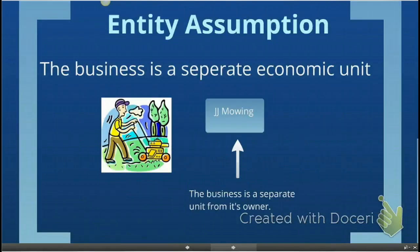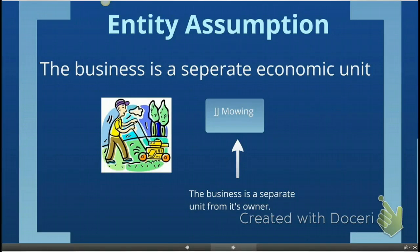The most basic accounting assumption is the entity assumption. The entity assumption states that the business is a separate economic unit — it is separate from its owners and other businesses. We need to make sure that the business has sharp boundaries drawn around each entity so as not to confuse it with other entities.